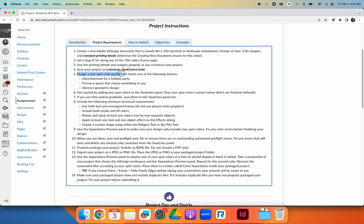You're going to design a two spot color poster, and you can design anything. If you're looking for inspiration, you can make an advertisement for a holiday party, format a quote that means something to you, or just make an abstract geometric design. What I would like is for you not to strive to do the absolute minimum. There are going to be technical things required — like adding a shape and shearing it using the transform panel. Create a thorough design that also meets the technical requirements.